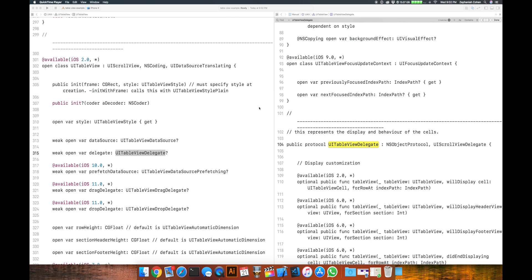So what exactly is a delegate and what exactly is delegation? Delegation is simply a design pattern where one object will act on behalf of another object, or one object can delegate out behavior to another object that becomes the delegate of that particular class. A great way to demonstrate this in action is on the UITableView.